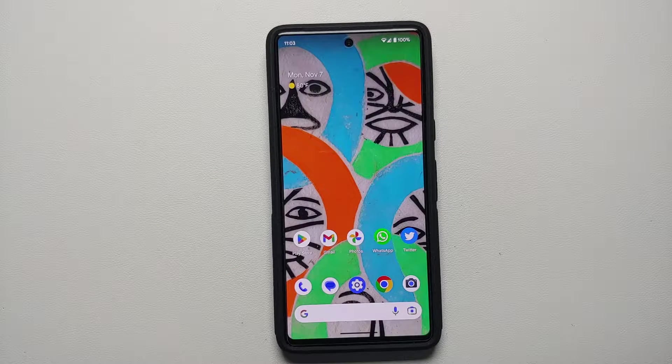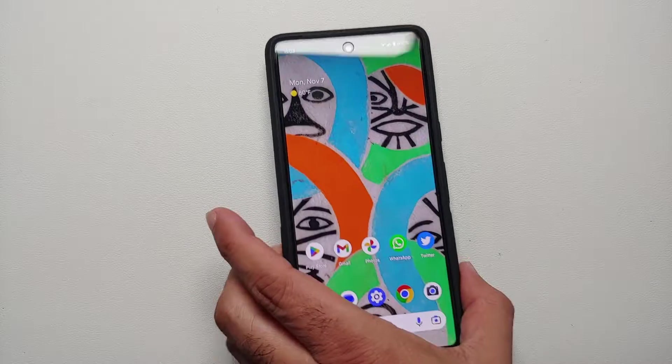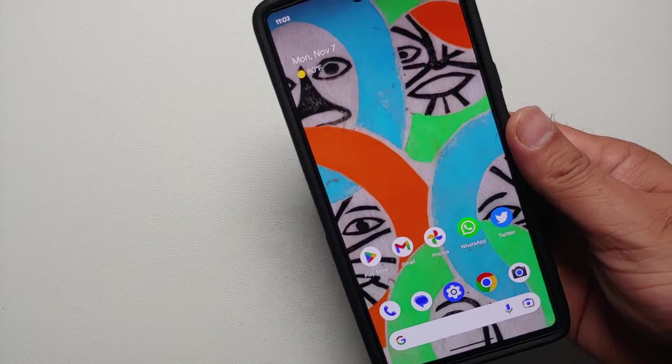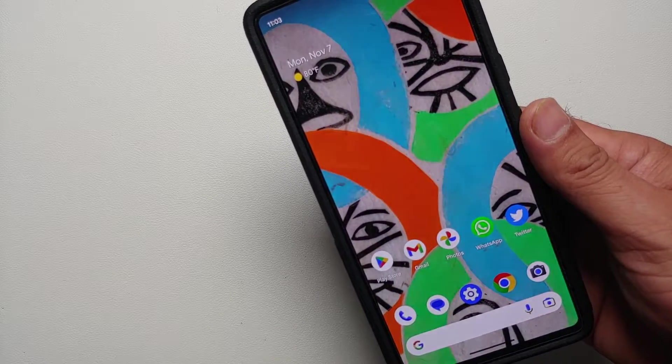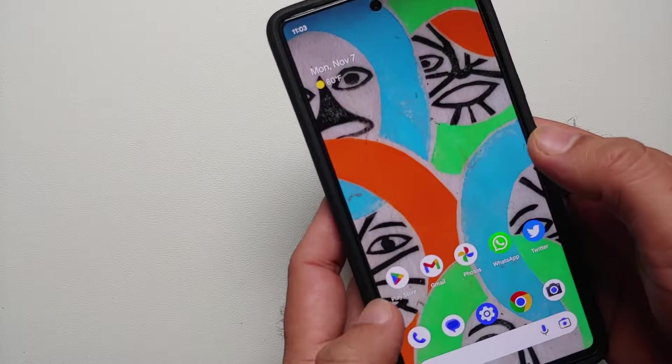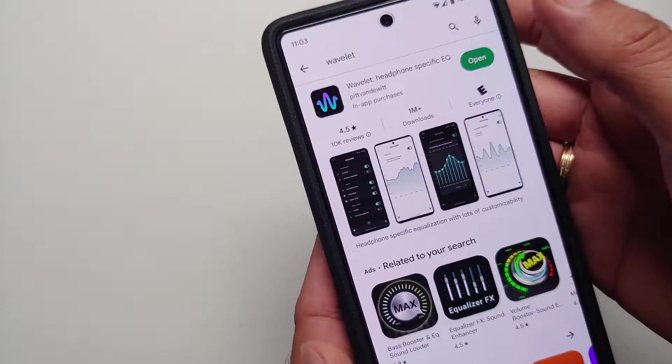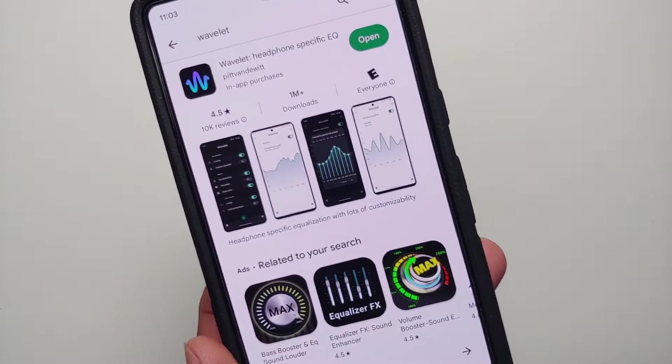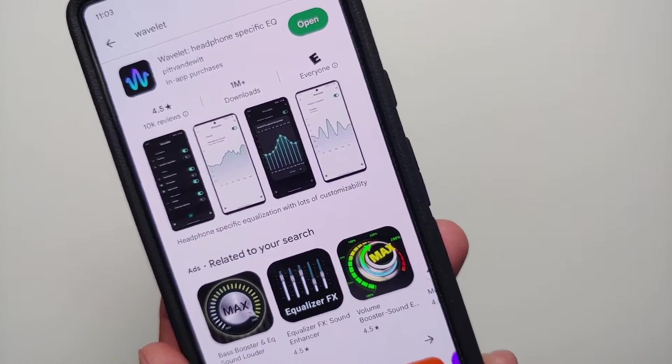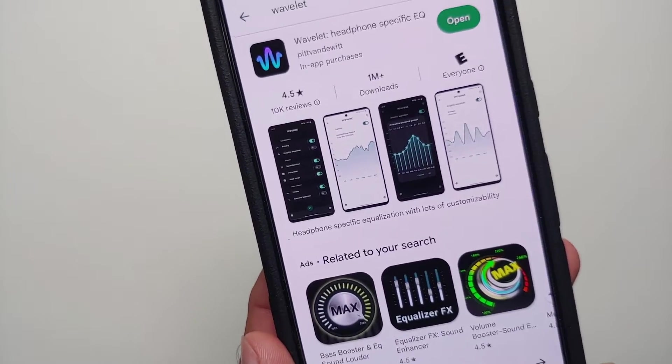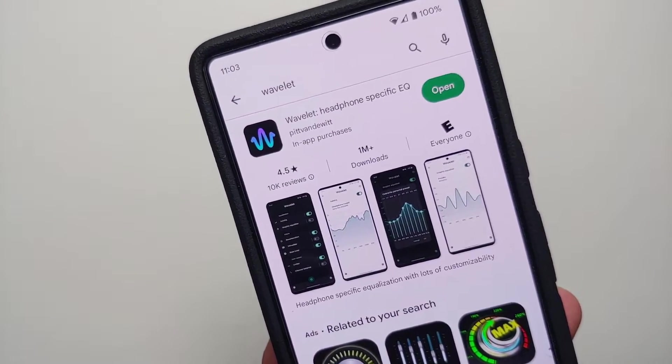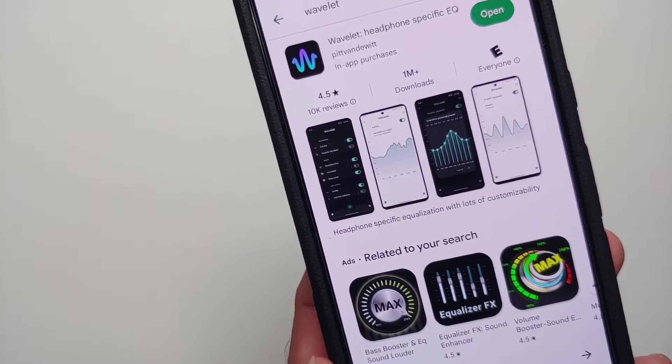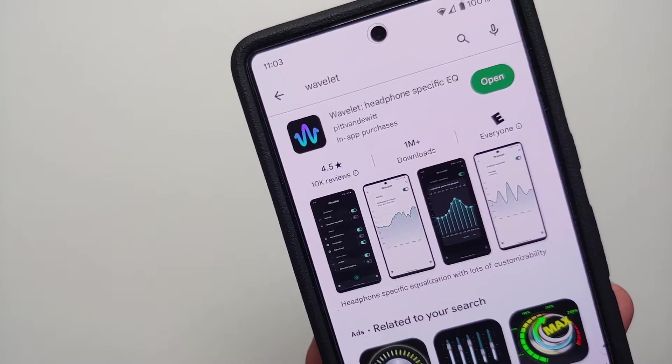Hey peeps, what's up? Munchy here, back with another video. If you're like me and feel that the speakers on the Google Pixel 7 and the Google Pixel 7 Pro are not up to the mark and sound a bit tinny with less bass...